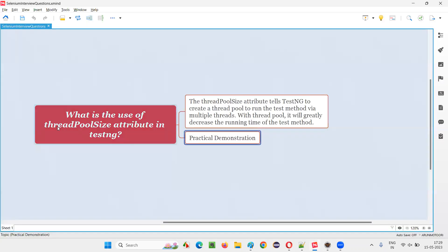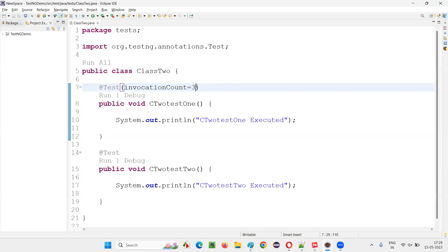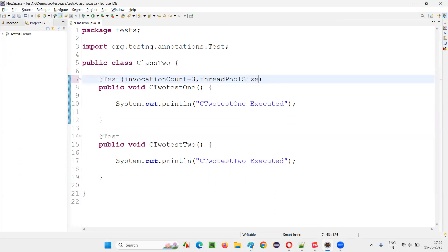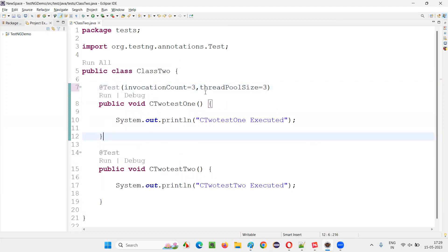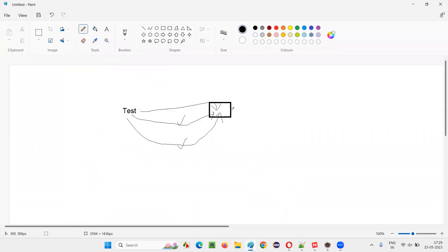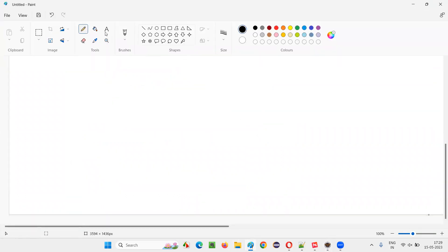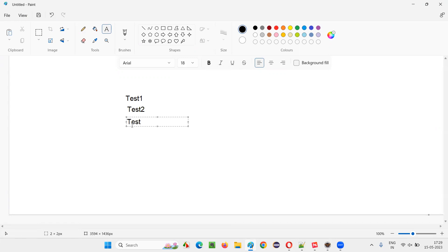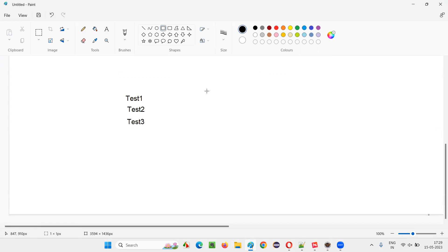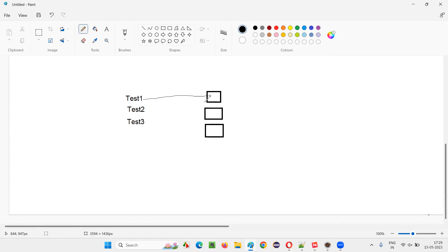But what if I use the thread pool size attribute in this example and set thread pool size equal to three? Instead of a single thread being allocated, there will now be three threads. The same test needs to run a first, second, and third time, and with thread pool size of three, there are three threads allocated. So the first run executes on thread one, the second run executes on thread two, and the third run executes on thread three simultaneously.